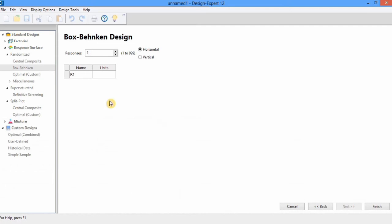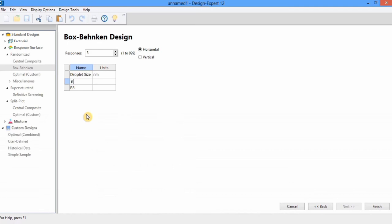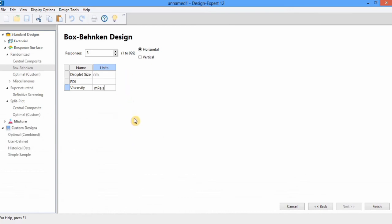Here the next option will appear and it will ask for information about the responses. In this study there are three responses, so I will select three using the up arrow. The first response is droplet size, with unit nanometers. The second response is polydispersity index, which does not have any unit so I will leave that cell blank. The third response is viscosity, with unit millipascal seconds. Now I have entered this information and will click Finish.